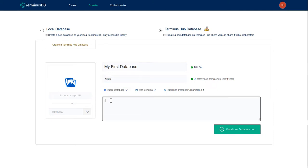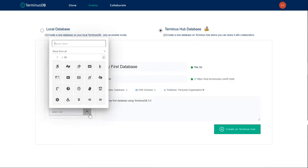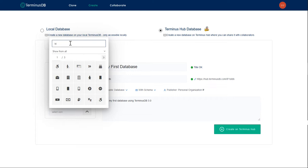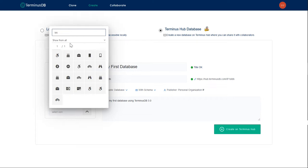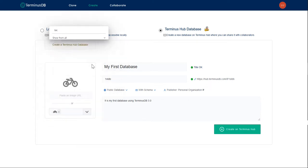We're going to give it a short description. It is my first database using TerminusDB 3.0. And because we're going to be using bicycle data, let's use a bicycle icon, there we go, perfect.